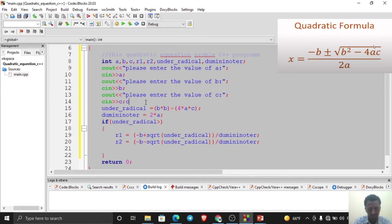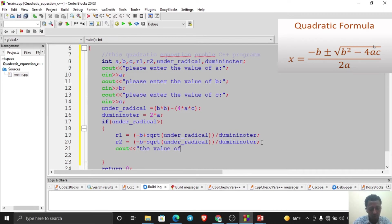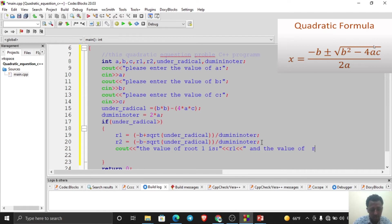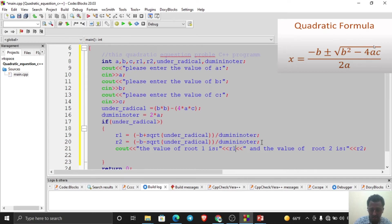Then add the output: cout 'The value of root one is:' << r1. Again, cout 'The value of root two is:' << r2. We can also use endl here.